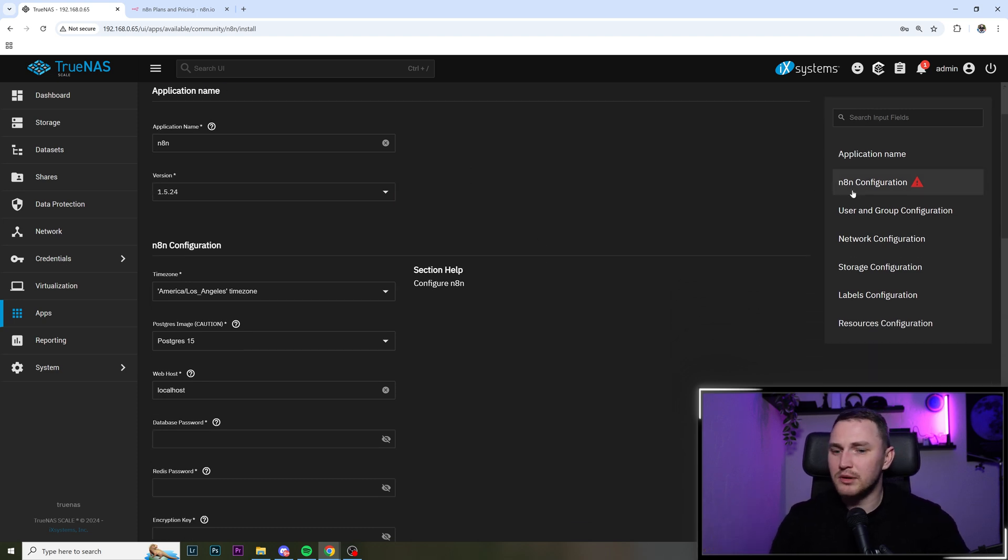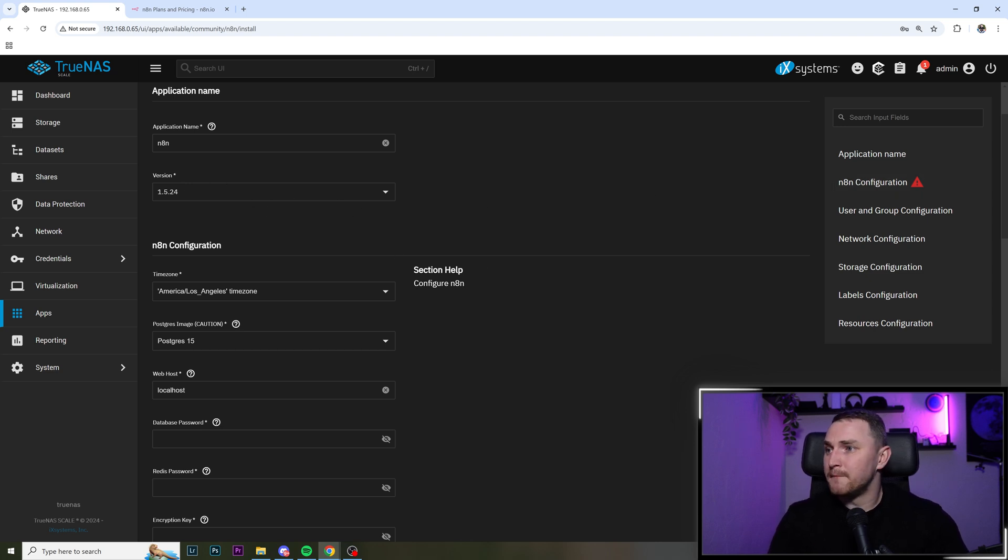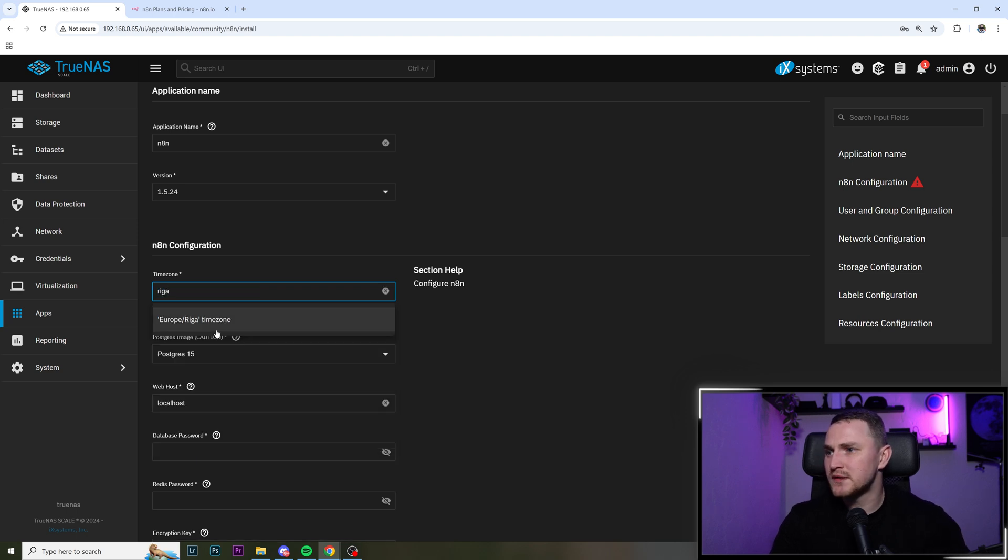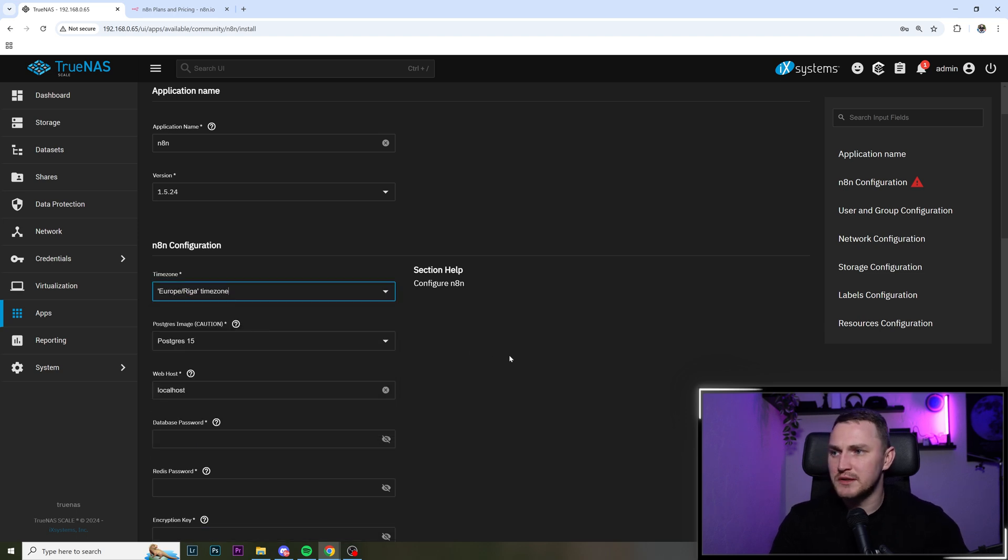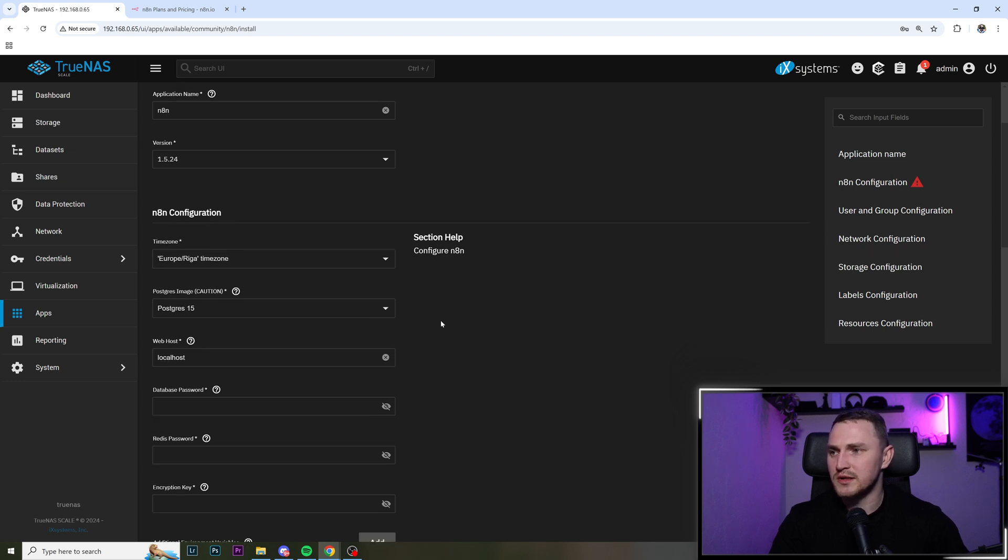I believe if you will be following this video after some months or whatever, the version might be different. n8n configuration, so the time zone, fill in yours. I'm sure it's better to specify the correct time zone just to not have any issues later.